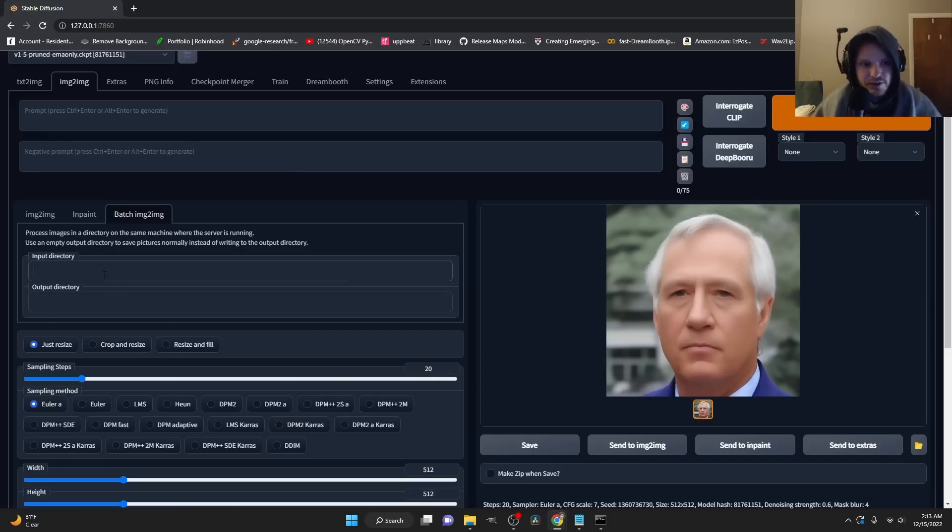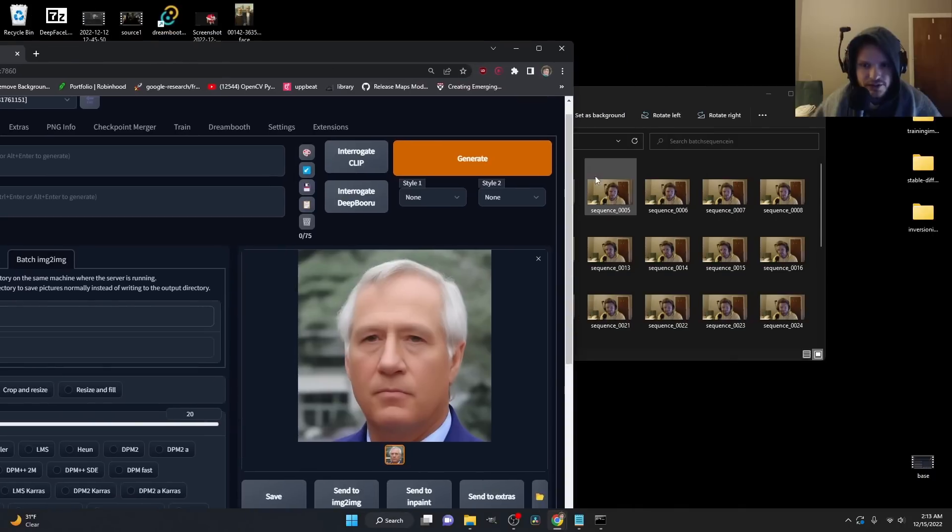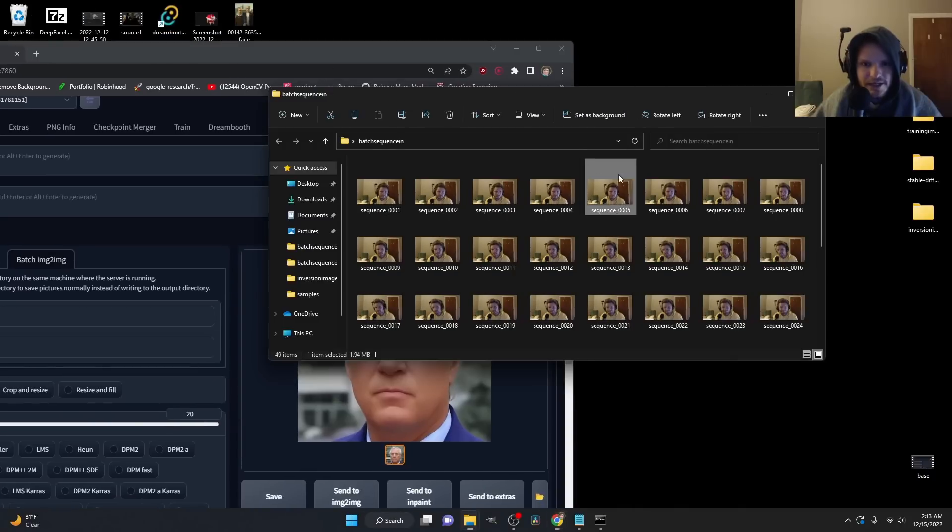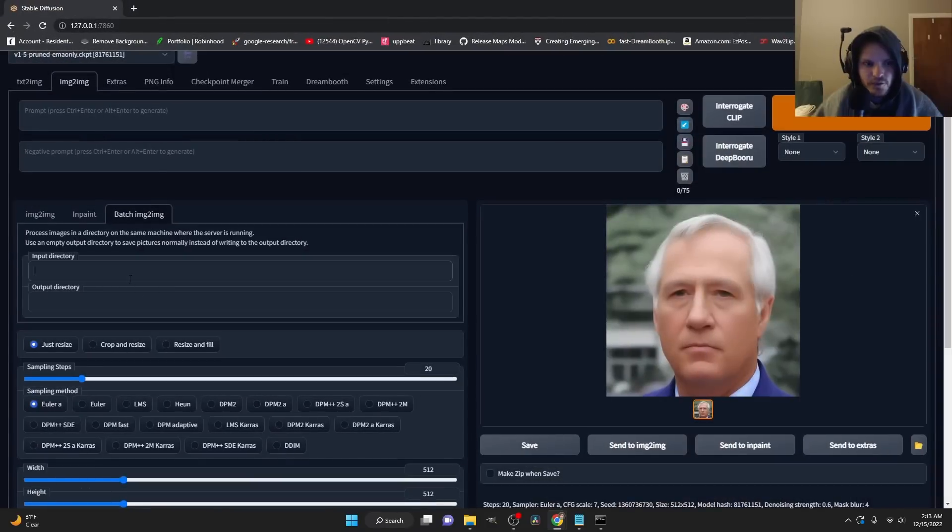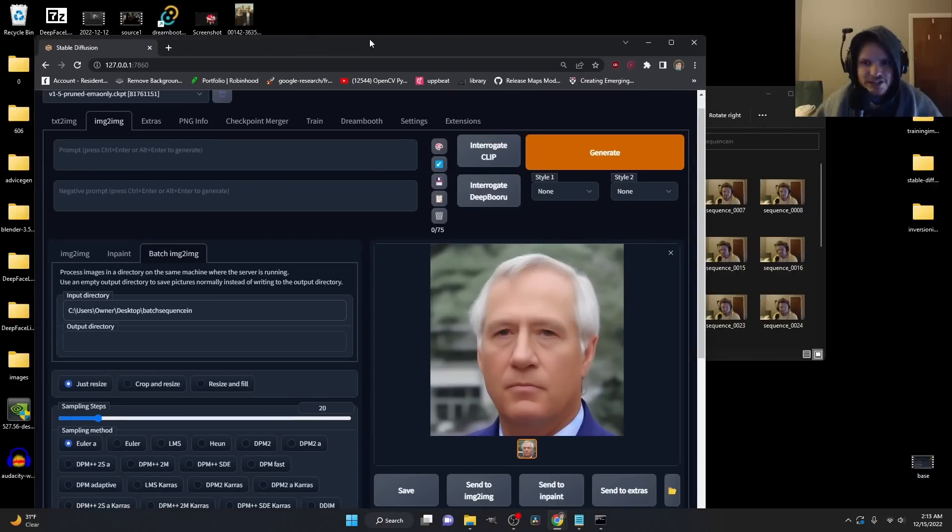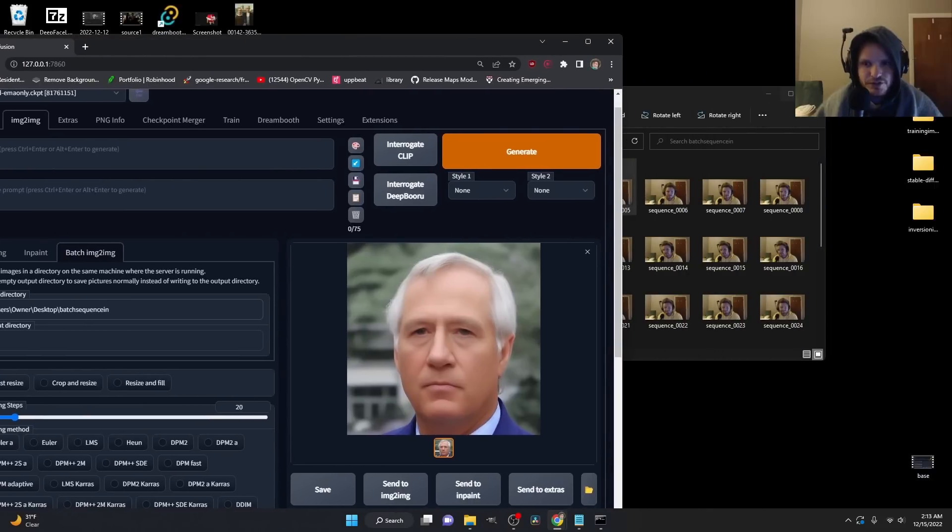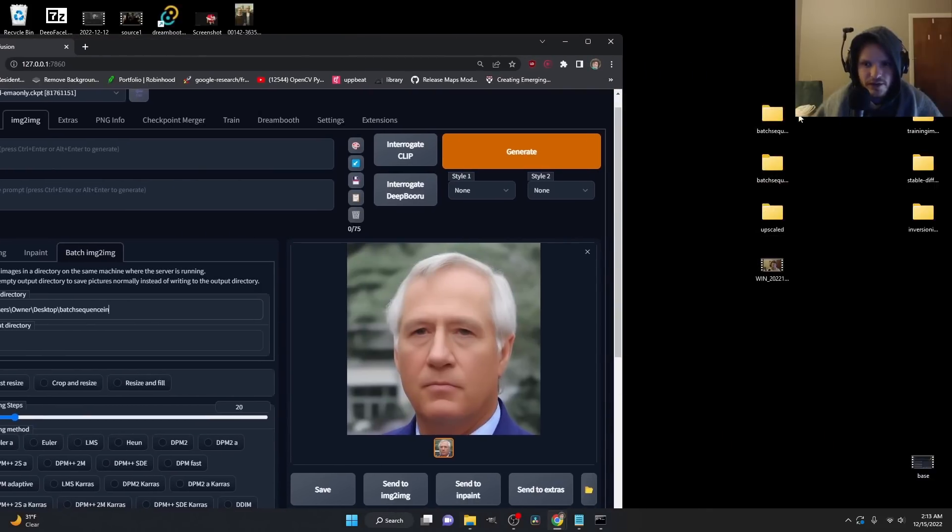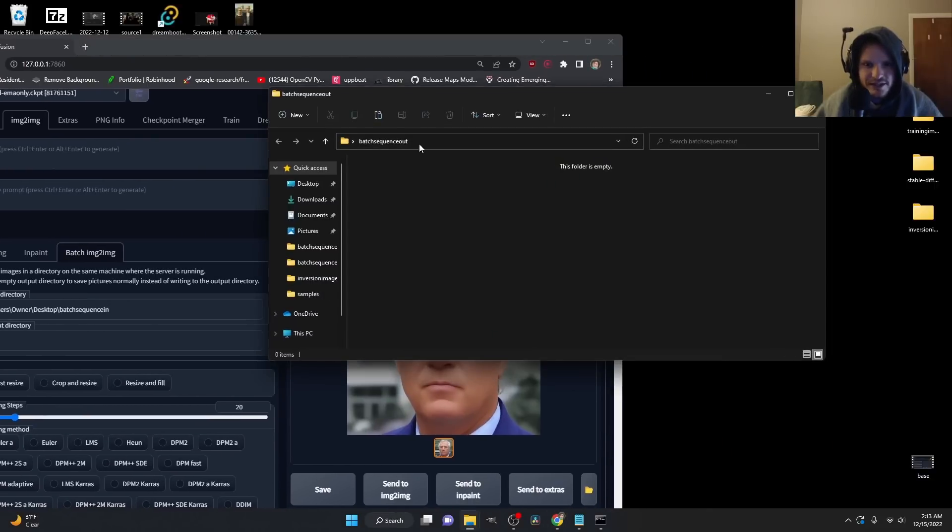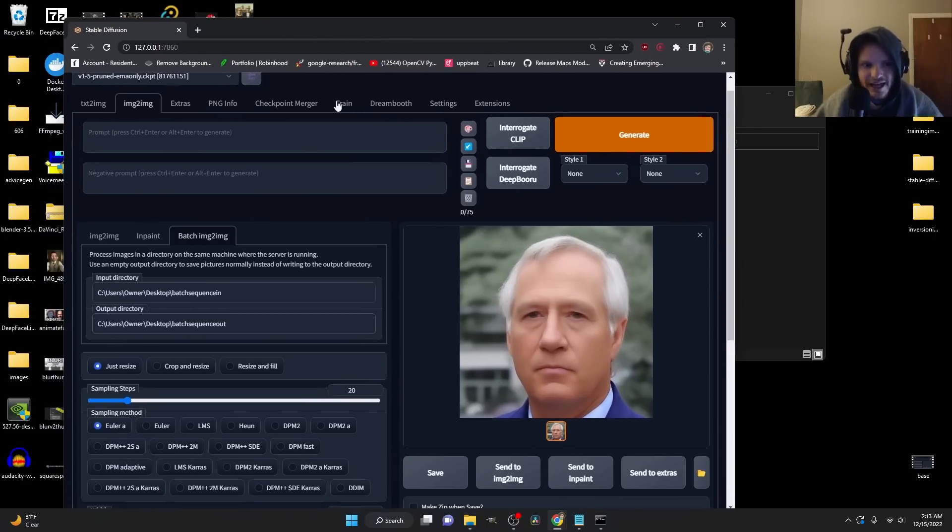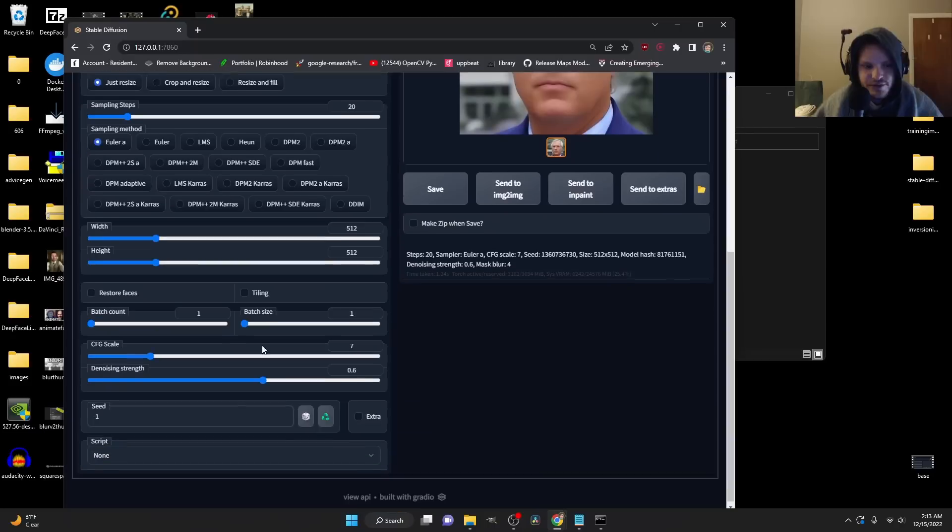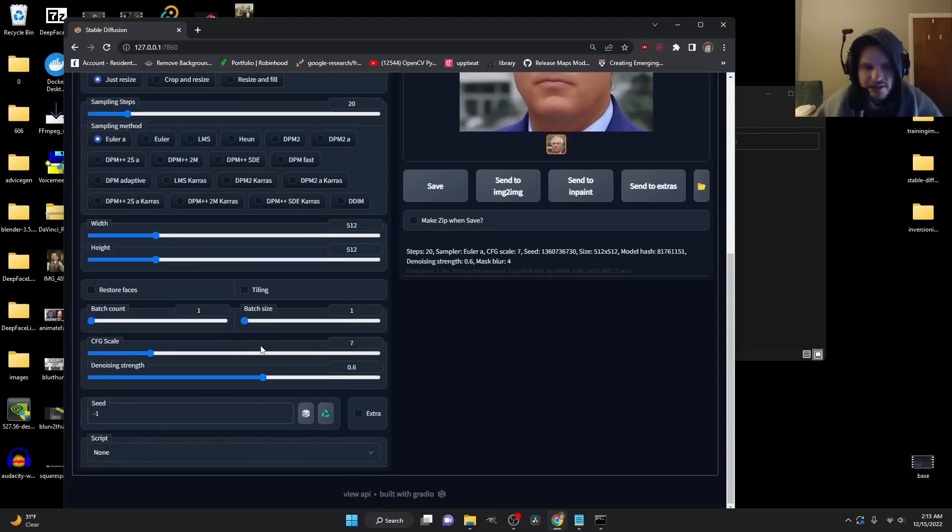It's going to let us put an input directory and an output directory. An input directory is the folder, right click copy address, is the folder where the images are. That's where it's going to read from. And it's going to output to, and I already made a folder for this batch sequence out. In other words, make a folder with a name and then paste the directory. So it's going to pull in from the in and then it's going to go out to the out. As for these settings, again, you can fine tune them. All I care about is this denoise strength and this is going to be inherited each time.